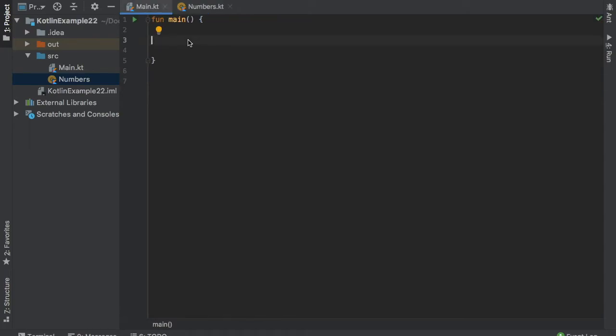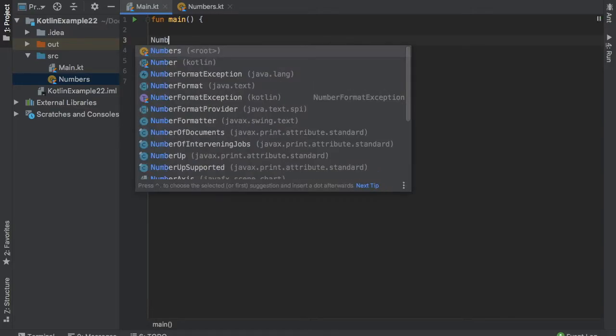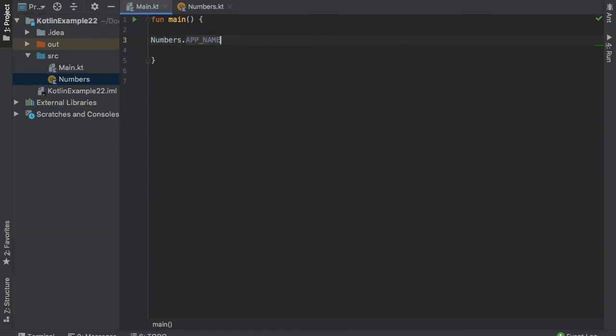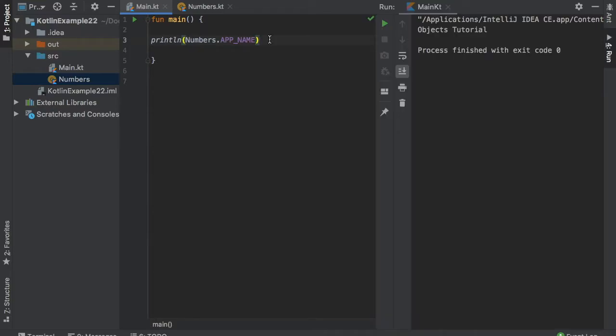Now let's pretend we want to print the app name to the console. Usually you would have to instantiate a class and then refer to the variable. But with objects, you can just type in the object name and refer to the variable directly. So if we just print line the statement, you will see that we will have the app name printed directly to the console. And this is great since we only want one instance of this app name. We don't need to recreate it many times. We just want it to exist one time throughout our entire project.